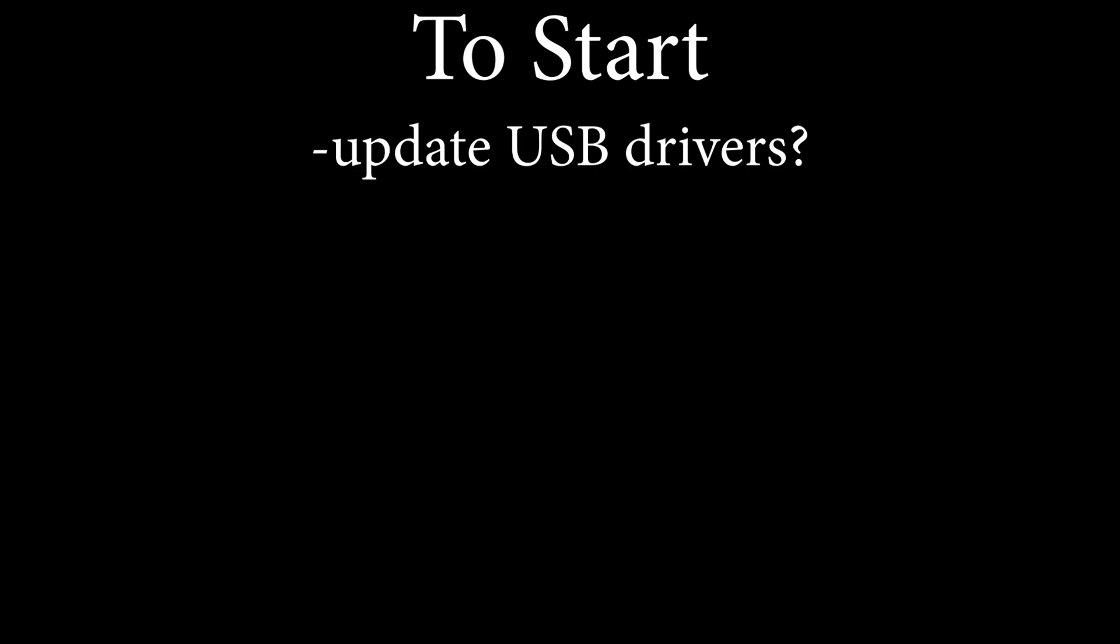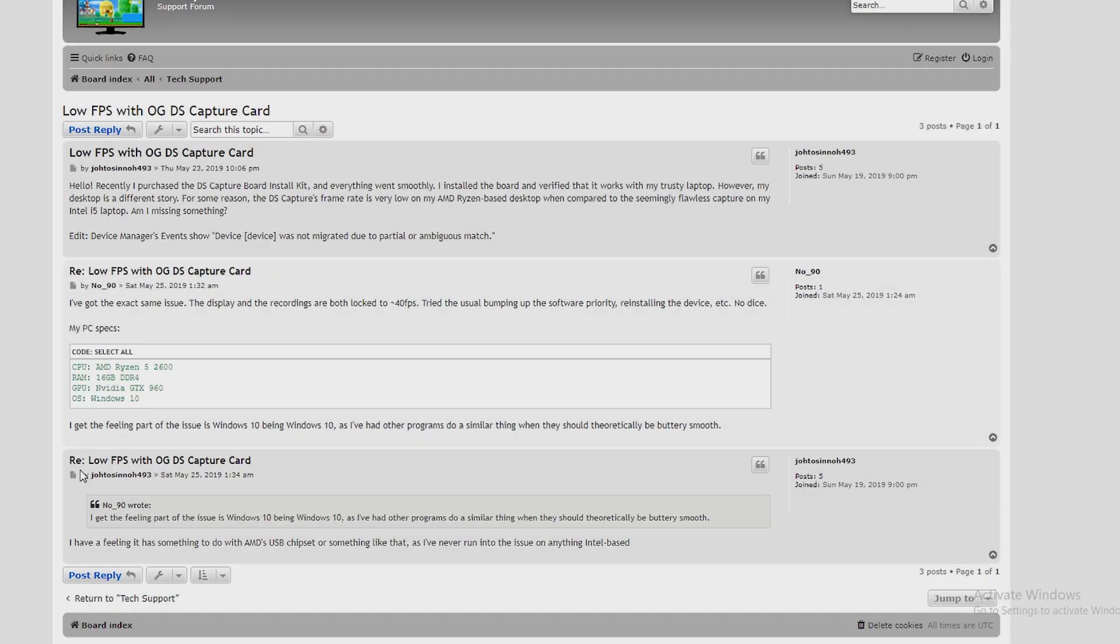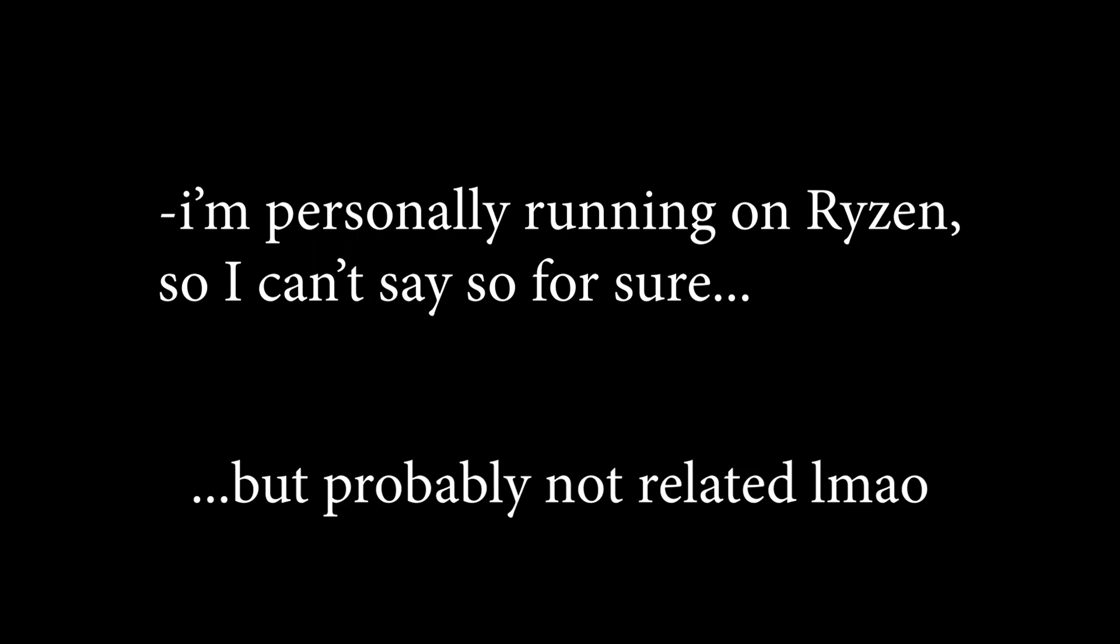Another option could be to update your USB drivers. This is actually pretty simple, just google it, take it like 5 minutes. I've also heard that white flashing is caused by a USB driver bug in AMD's specific hardware. I'm personally running on Ryzen myself, so I can't say so for sure, but I think that this is unlikely to be related.